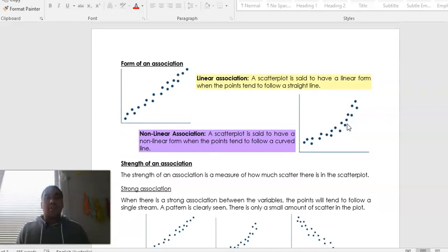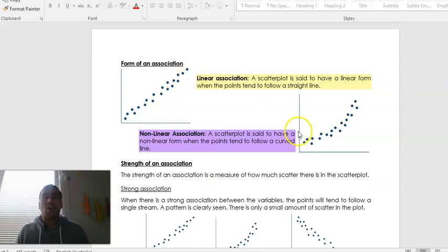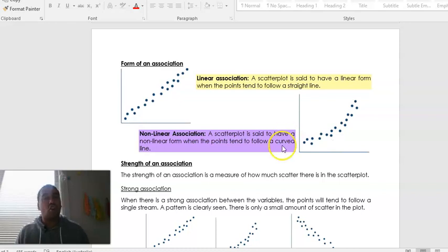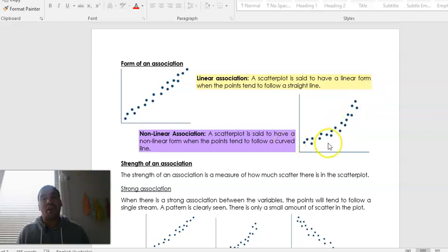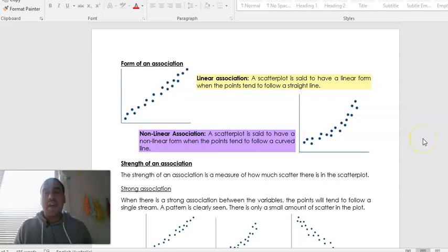The form of the association is really straightforward. You can either have a linear association — a scatter plot is said to have a linear form when the points tend to follow a straight line — or a non-linear association, where the scatter plot tends to follow a curved line. This curve can either curve like this, or curve in an exponential growth shape, or it could curve up and then back down like a parabola or negative parabola. When there's a curve of some sort, it's non-linear.